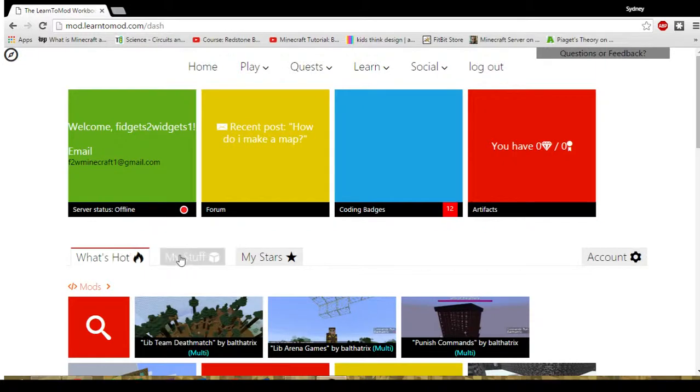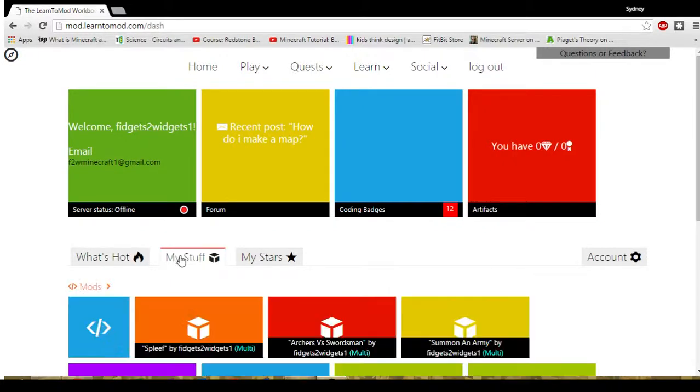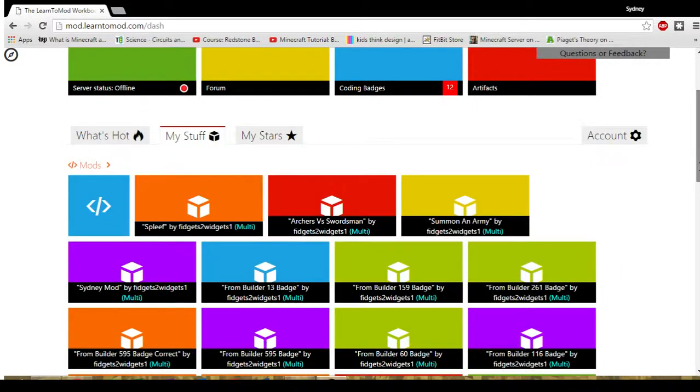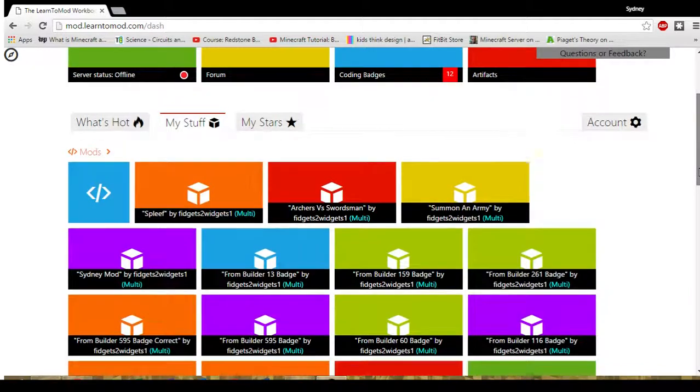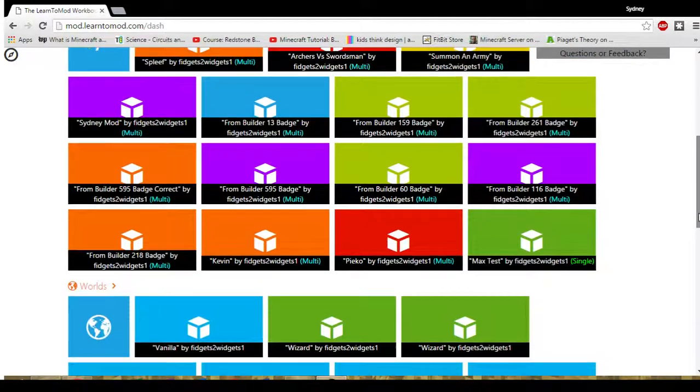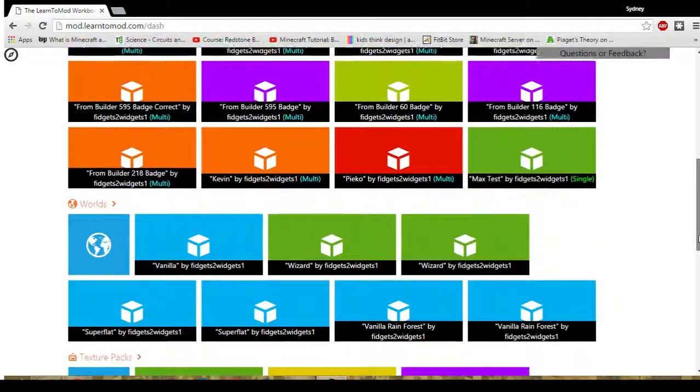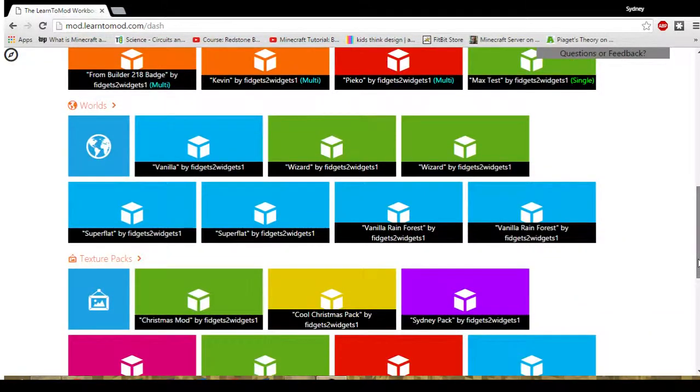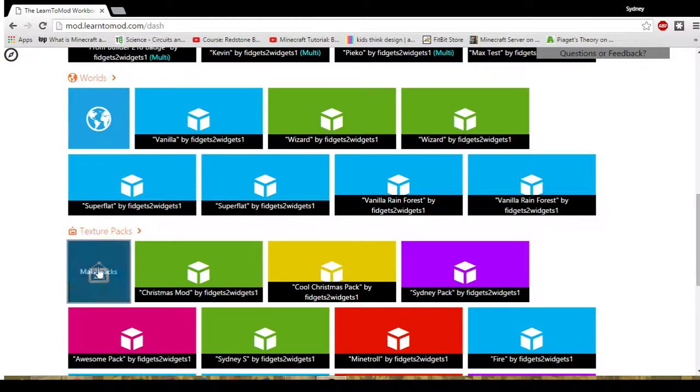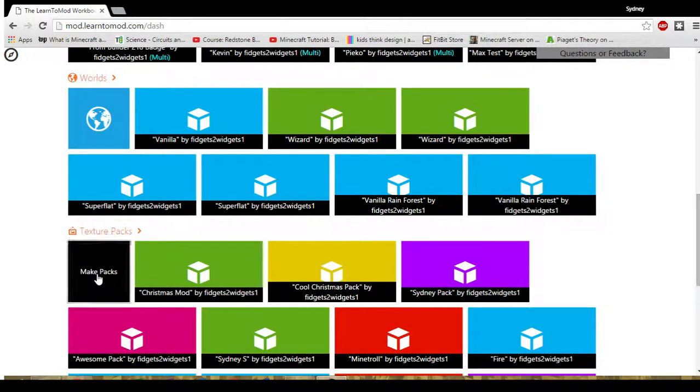I want you to choose My Stuff because you are creating your very own texture pack. And then you will scroll down until you see the red word texture pack and you will choose Make Pack.